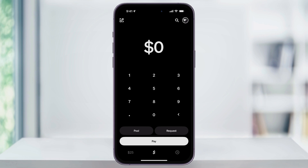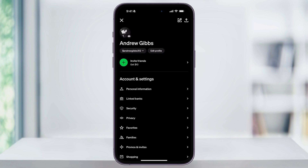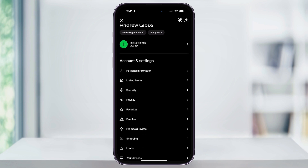Next, from the main screen here, tap your profile icon on the top right corner. Once you're here inside of the profile page, just scroll down a little bit, and you'll see Linked Banks under the account and settings section.